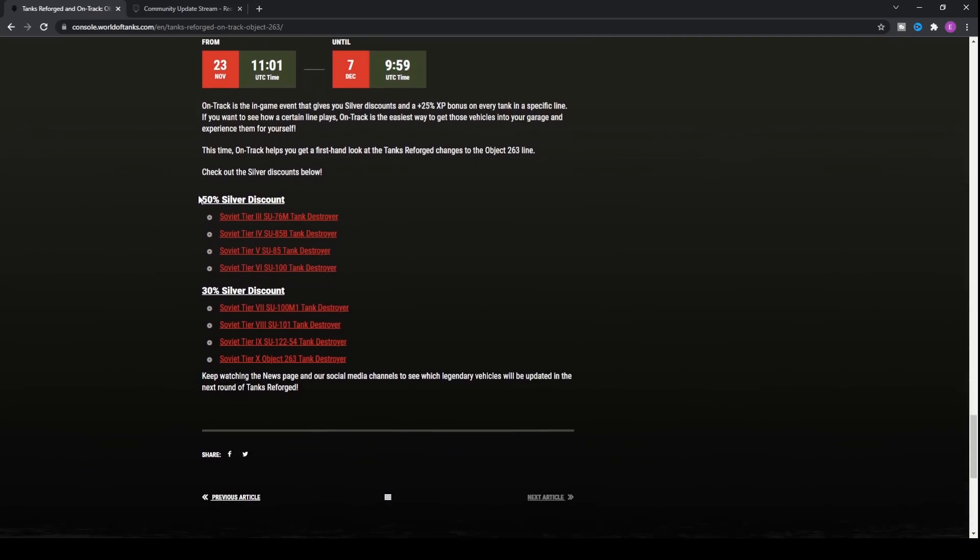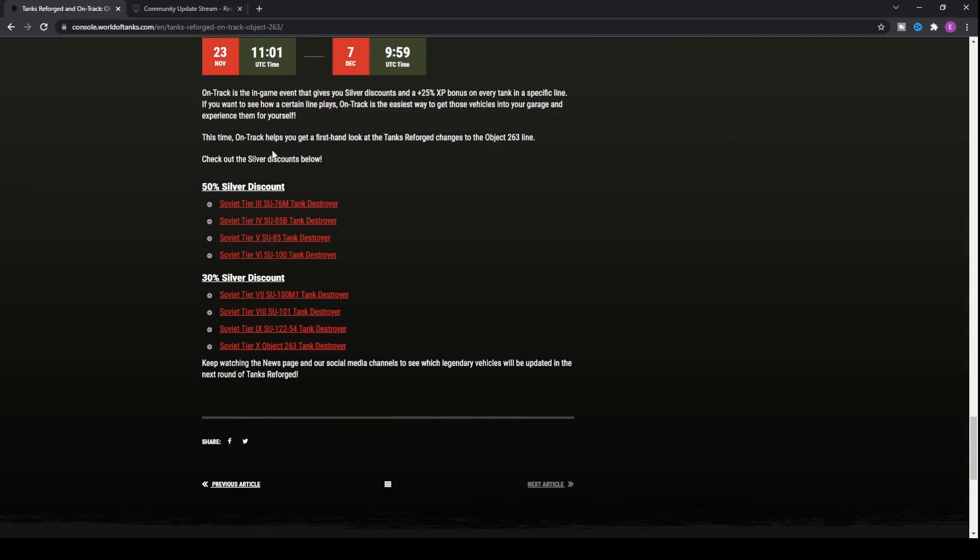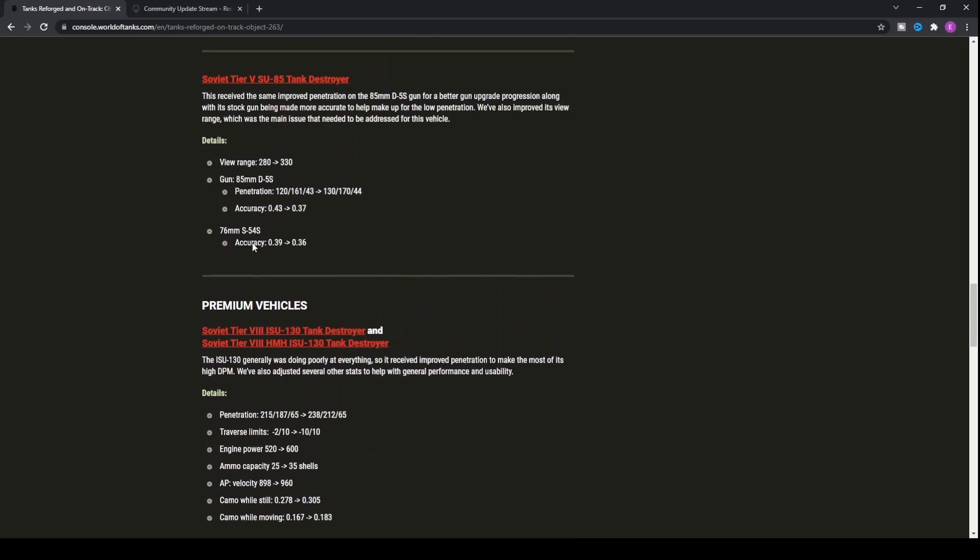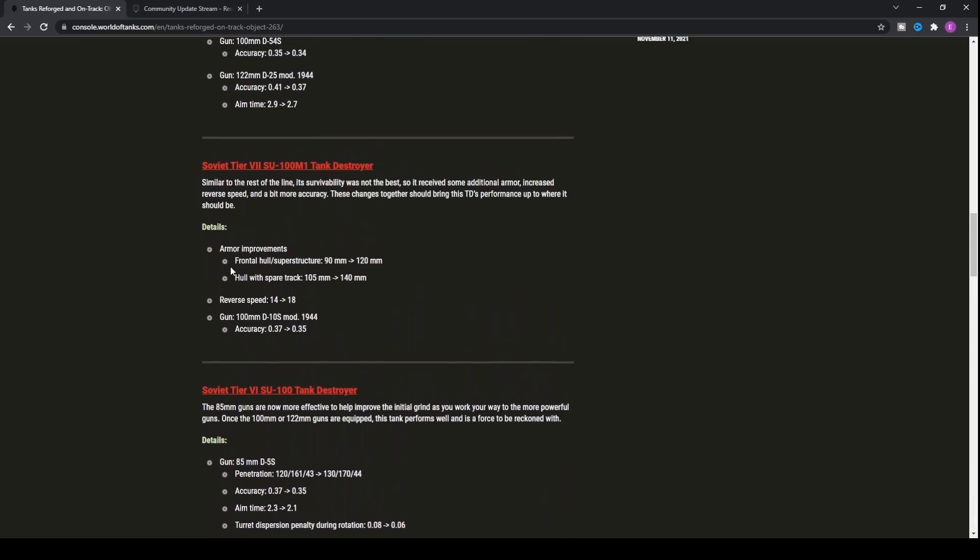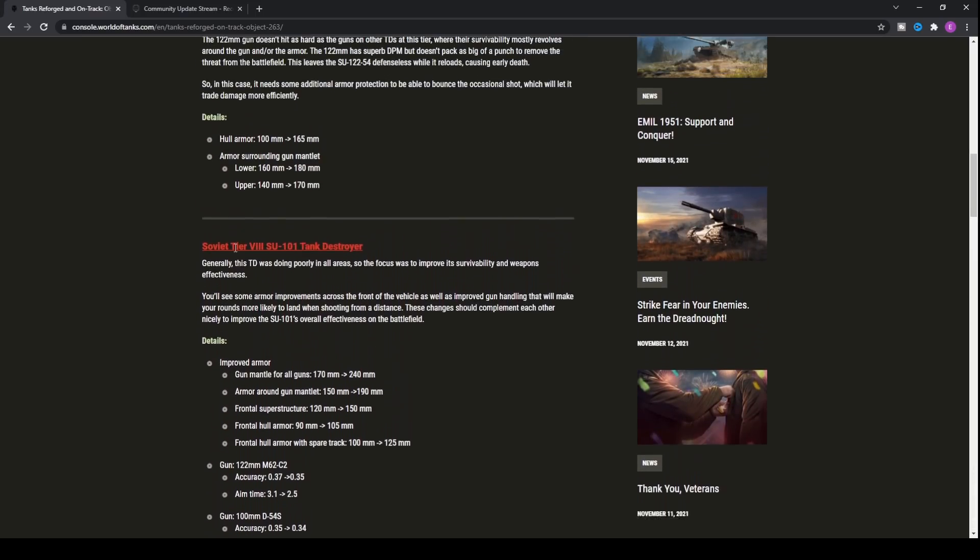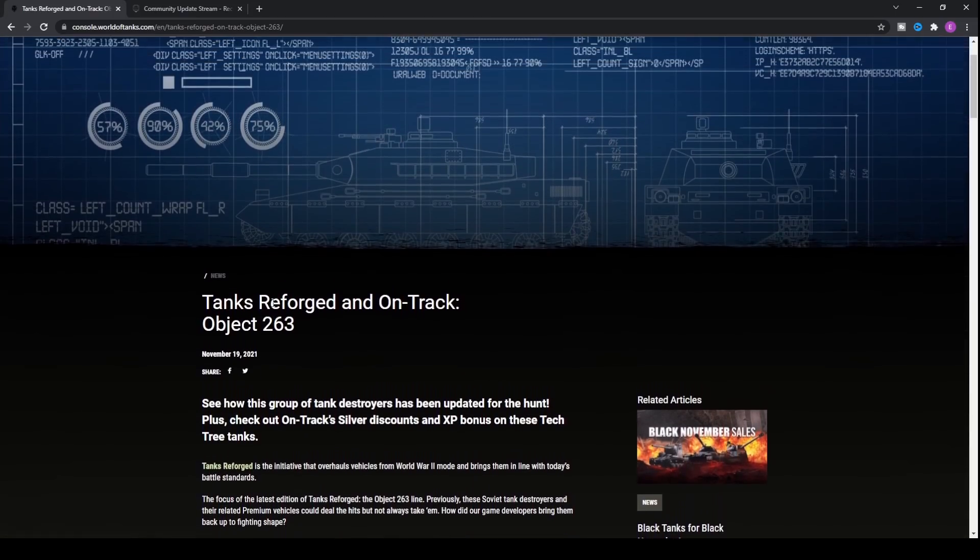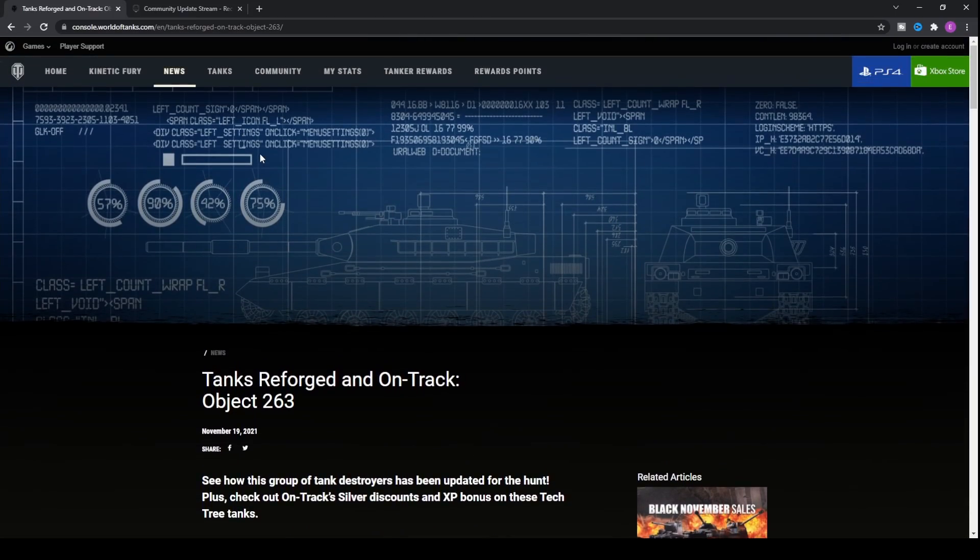With this on-track event, you'll be able to pick up an extra twenty-five percent XP for the next two weeks going towards the Object 263 line. You'll also receive a fifty percent silver discount between tiers 3 and tier 6, and thirty percent between tiers 7 and tier 10. So be sure if you want to pick up any of these tanks, whether you had them previously or you want to get them next, they will be on sale.